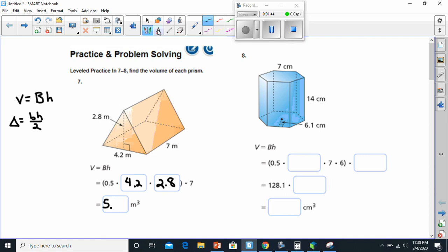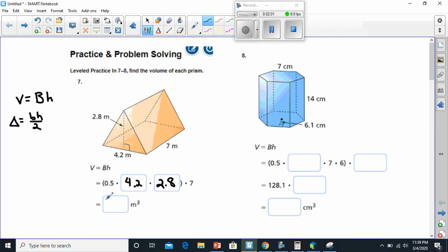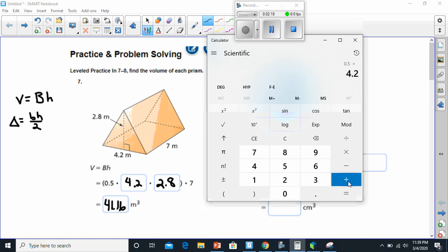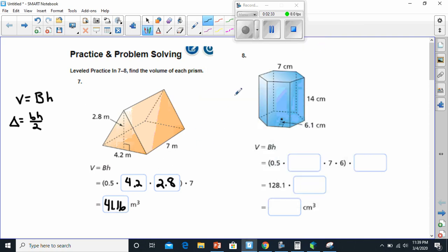I forgot to multiply it by seven. So 5.88 times 7 — the volume is 41.16 millimeters cubed. We're going to double check it because I like double checking my work. 0.5 times 4.2 times 2.8 times 7 equals 41.16. All right, got the answer to that one, and let's move on.